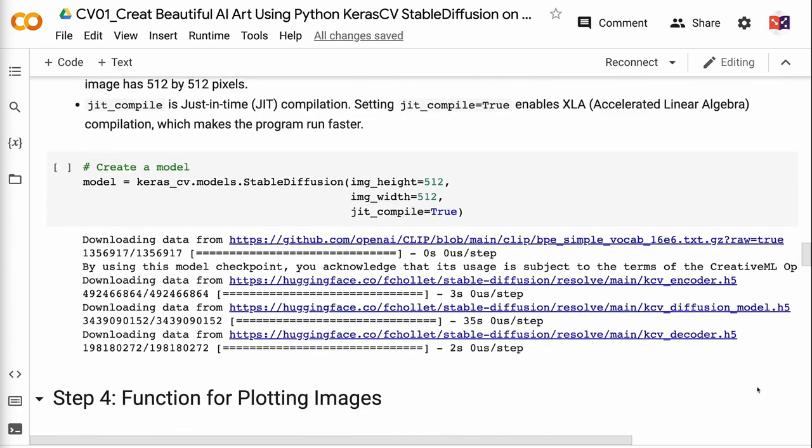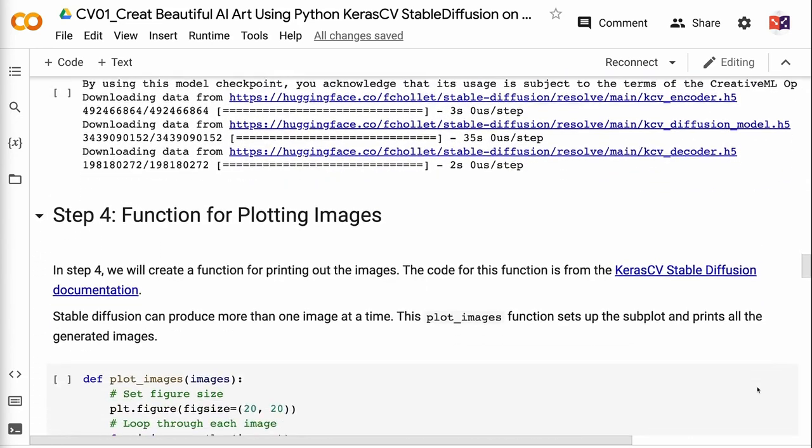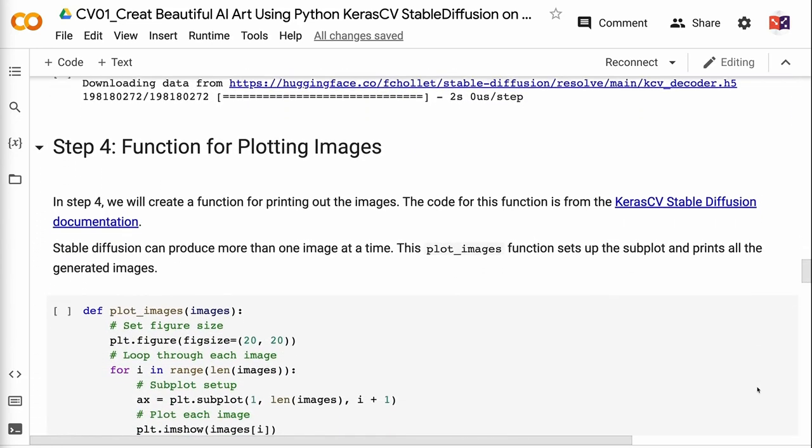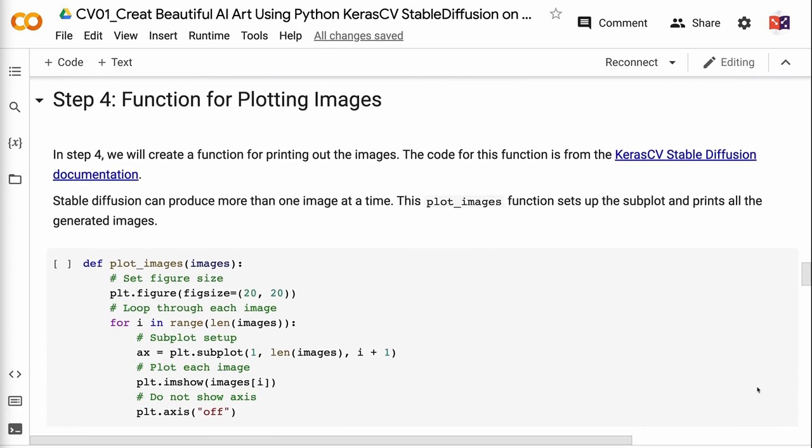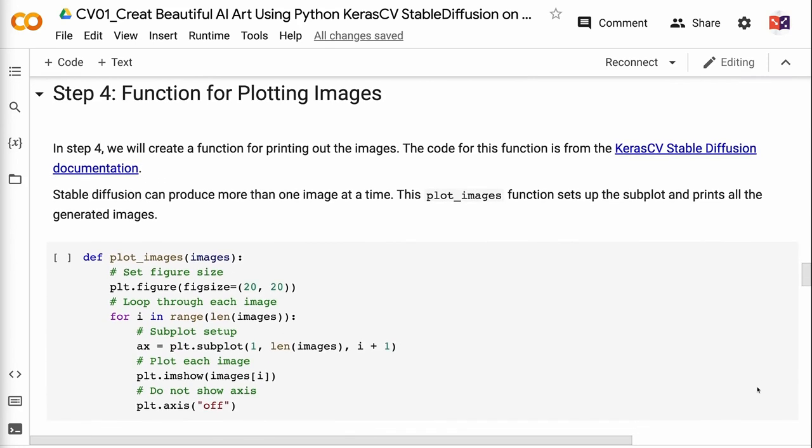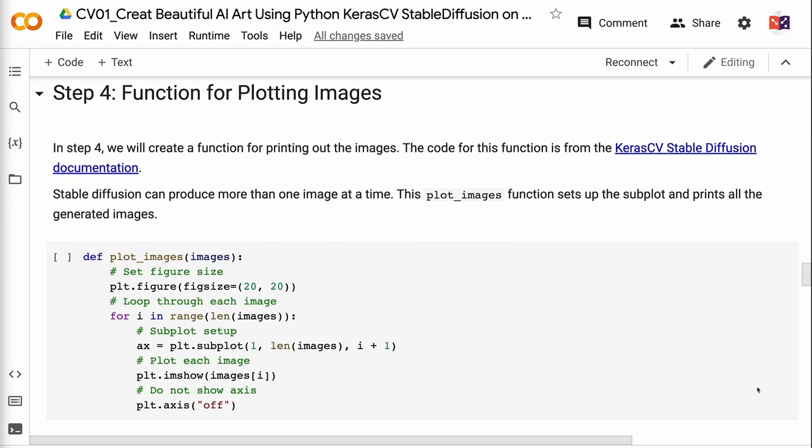In step four, we will create a function for printing out the images. The code for this function is from the Keras CV StableDiffusion documentation. StableDiffusion can produce more than one image at a time. This plotImages function sets up the subplot and prints all the generated images.